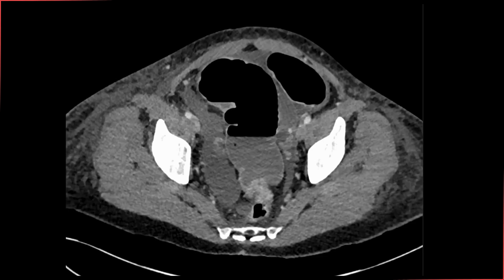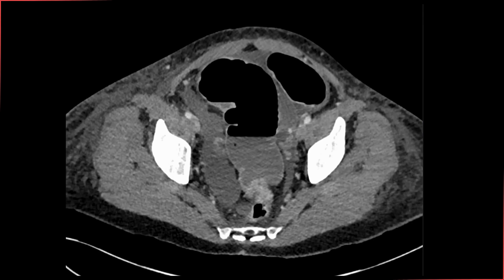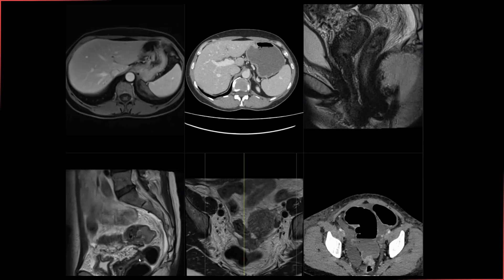This patient underwent emergency laparoscopic loop ileostomy for this tumor as it was causing obstruction. This was followed by appropriate staging scans to evaluate the local extent and distant metastatic spread of the disease. I'll quickly show you the MR rectum that was performed on that occasion.